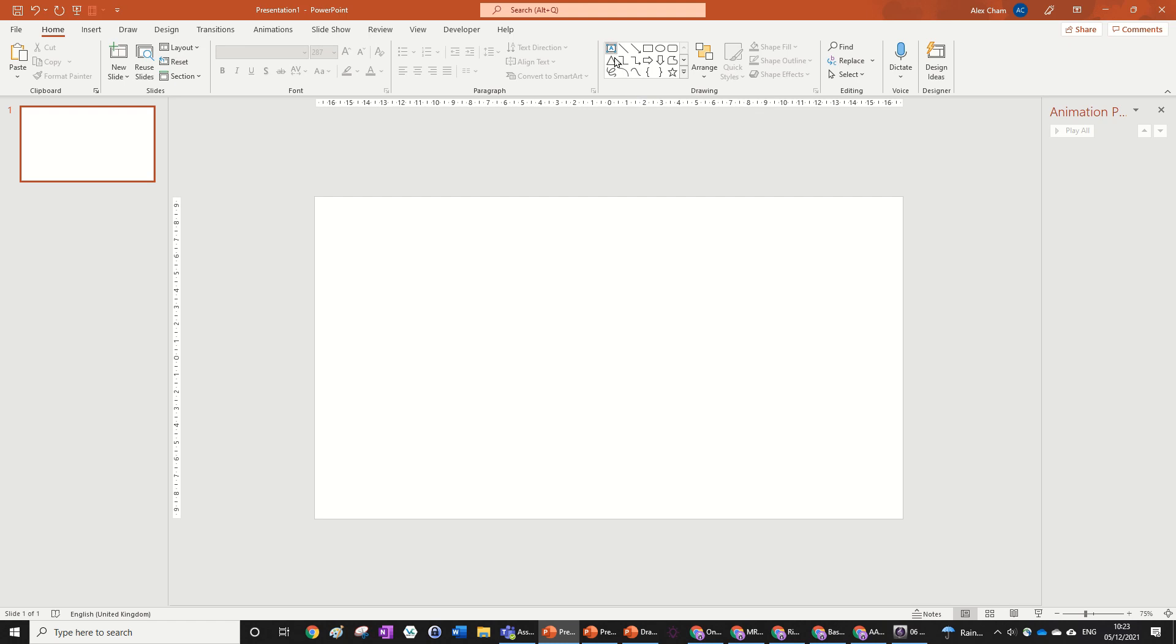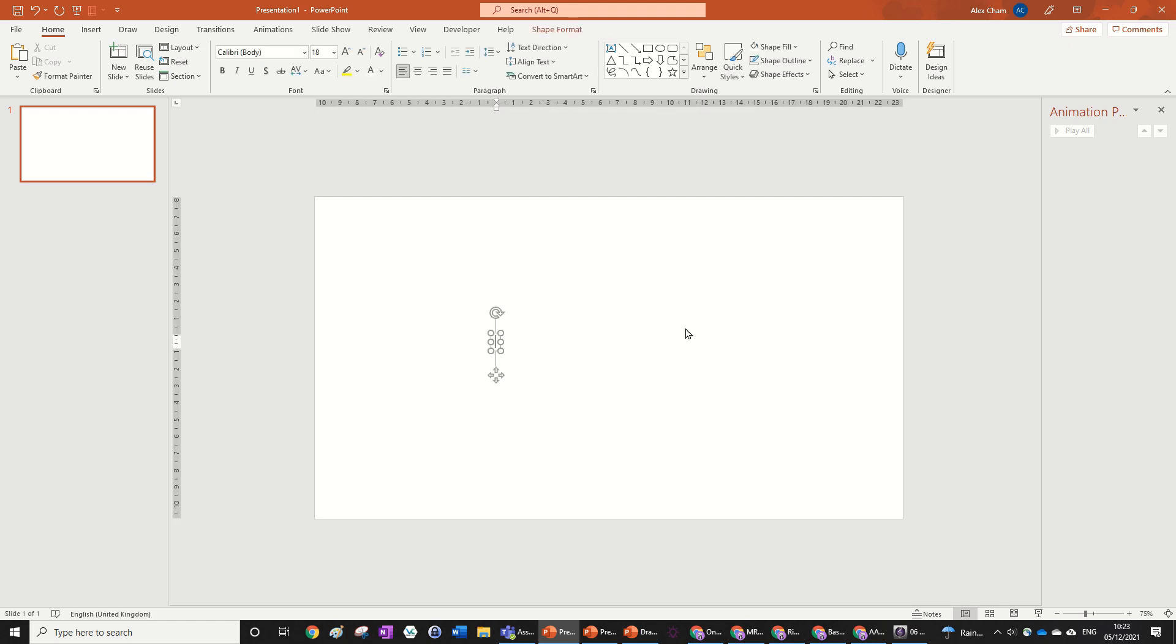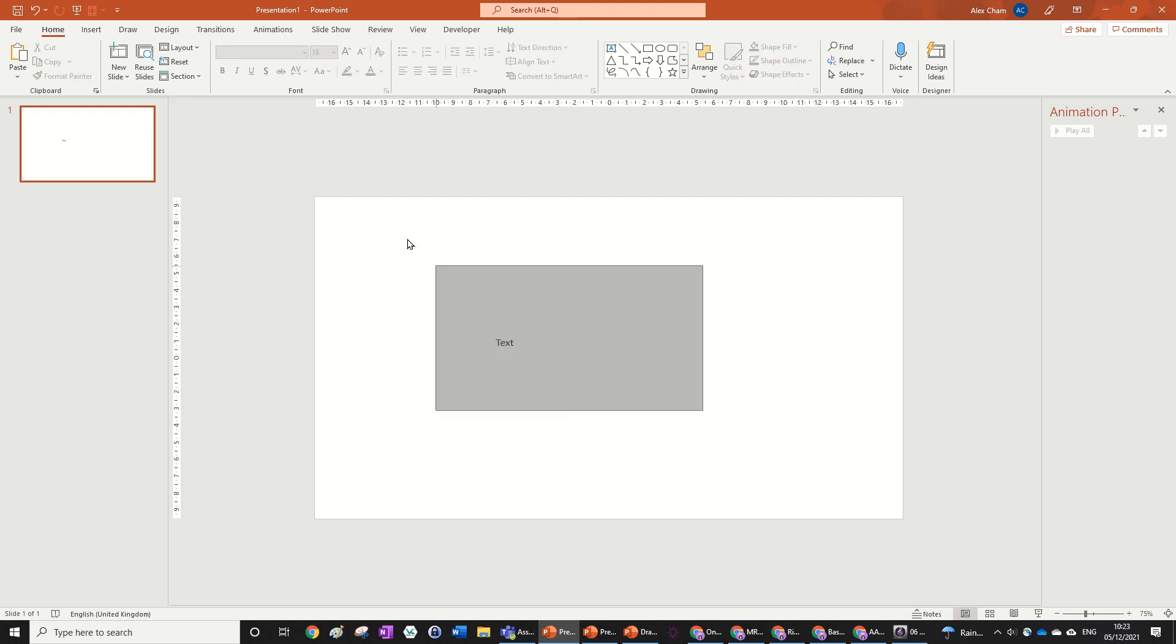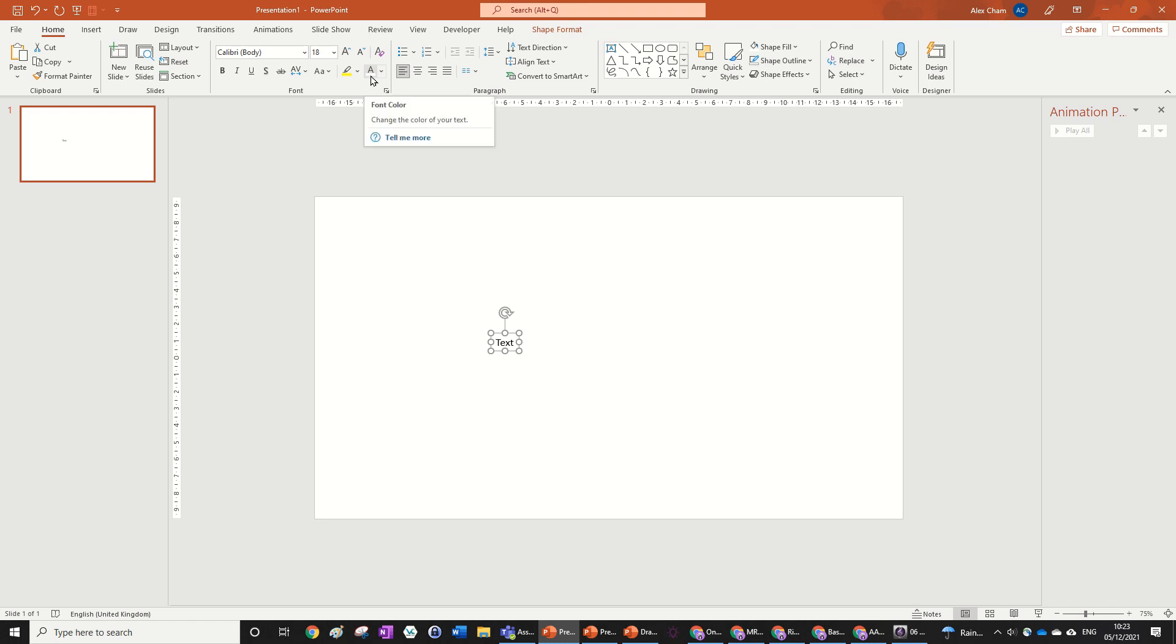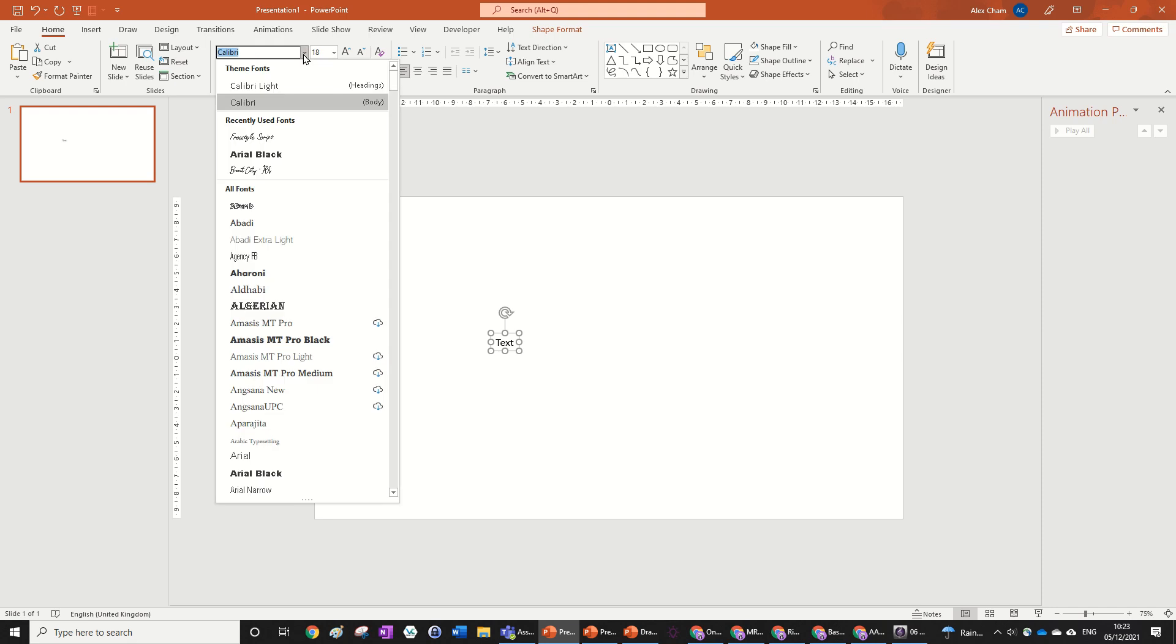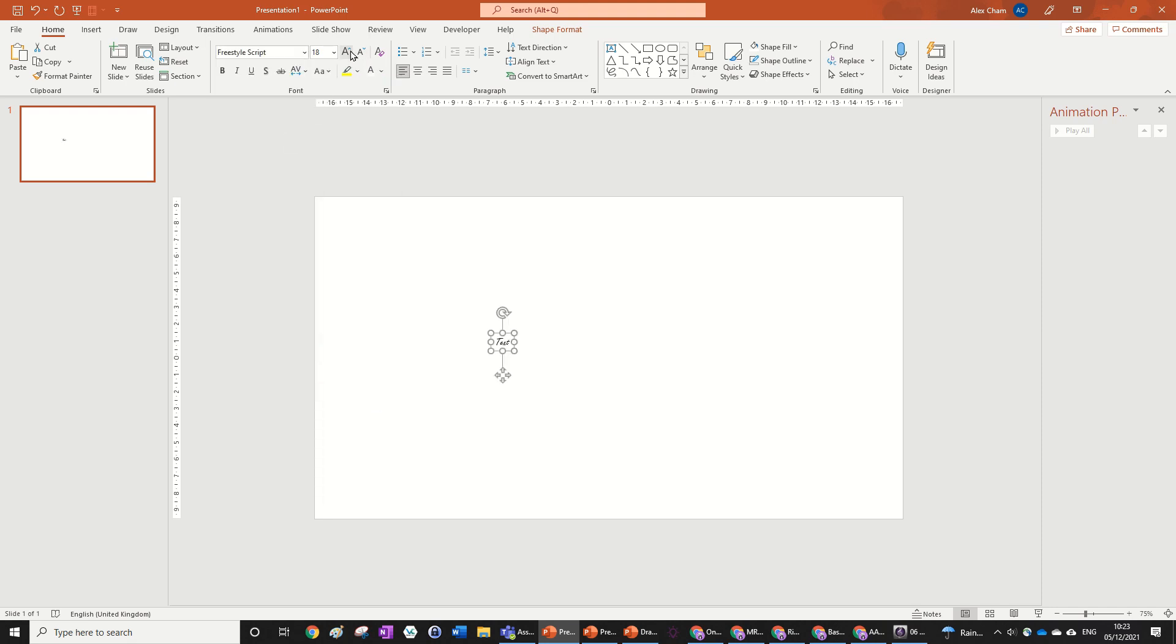Now we're going to put some text in. We're just going to write text, very inventive, but obviously you can write whatever you want. We're going to change the font color to white, but before we do that, we want to be able to see our text. So we're going to change it to freestyle script.